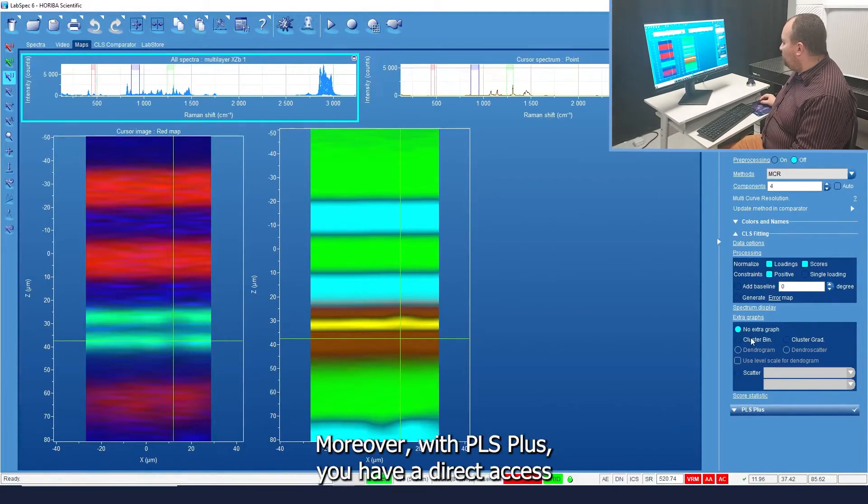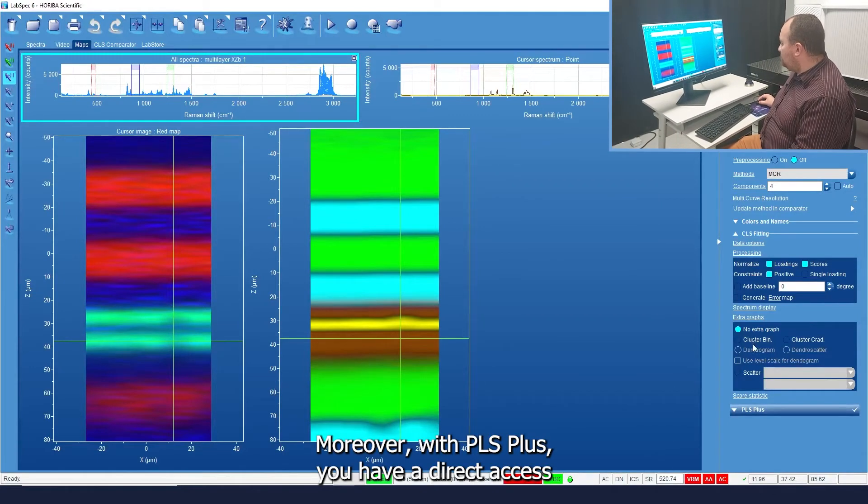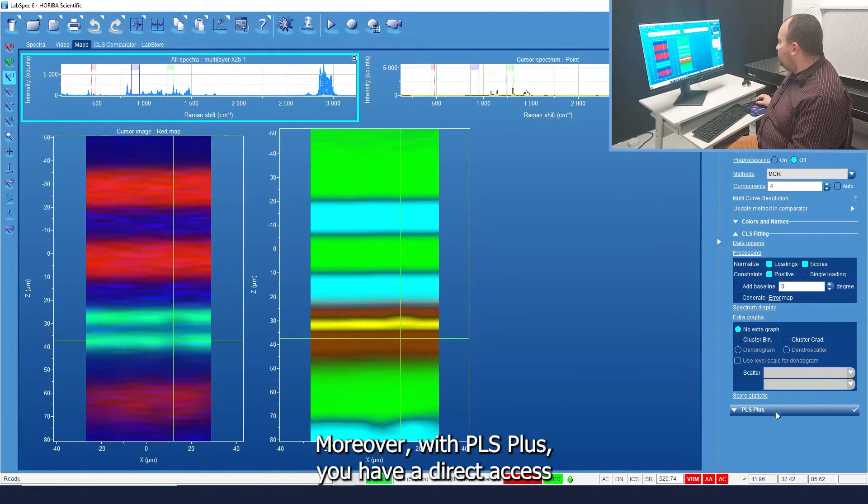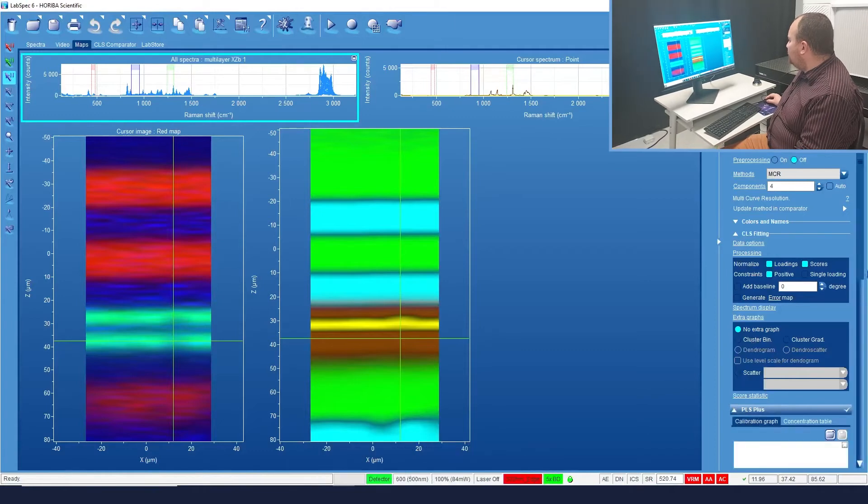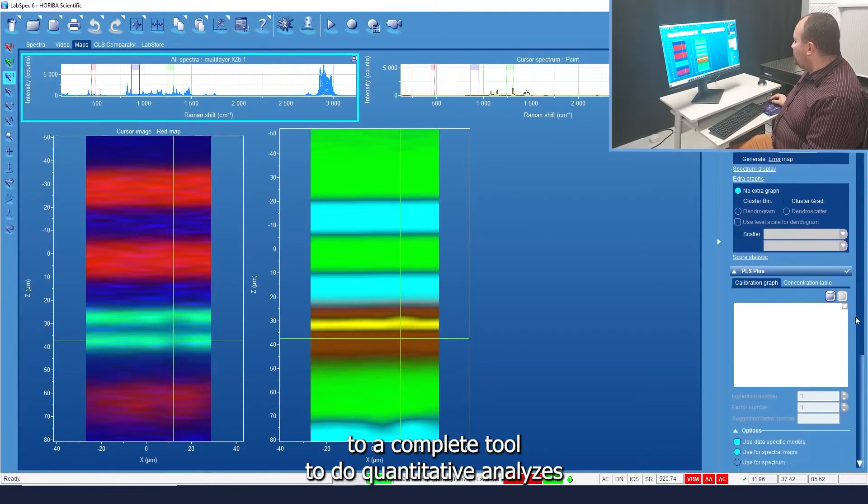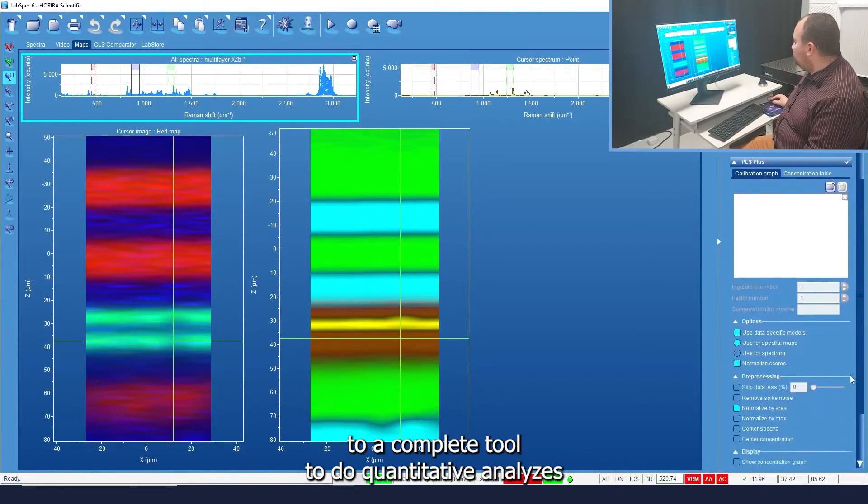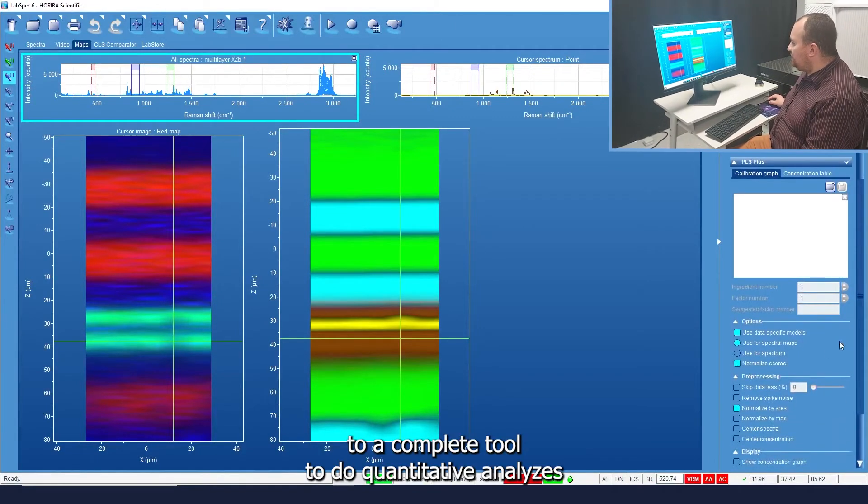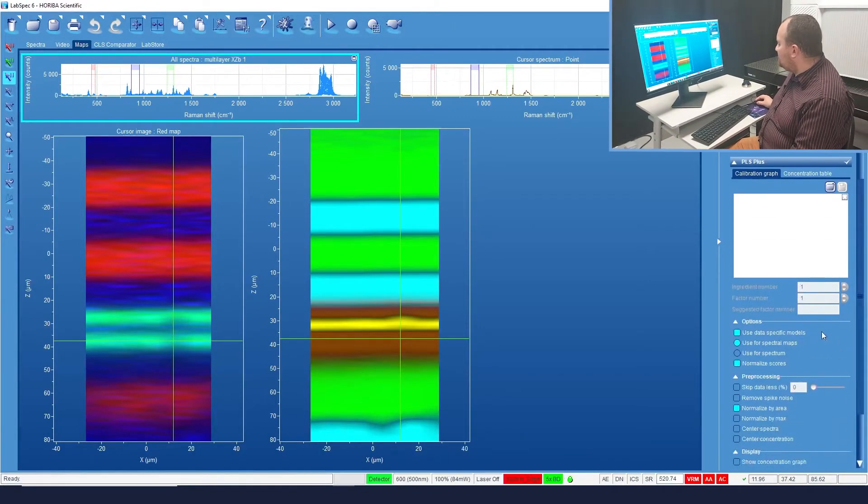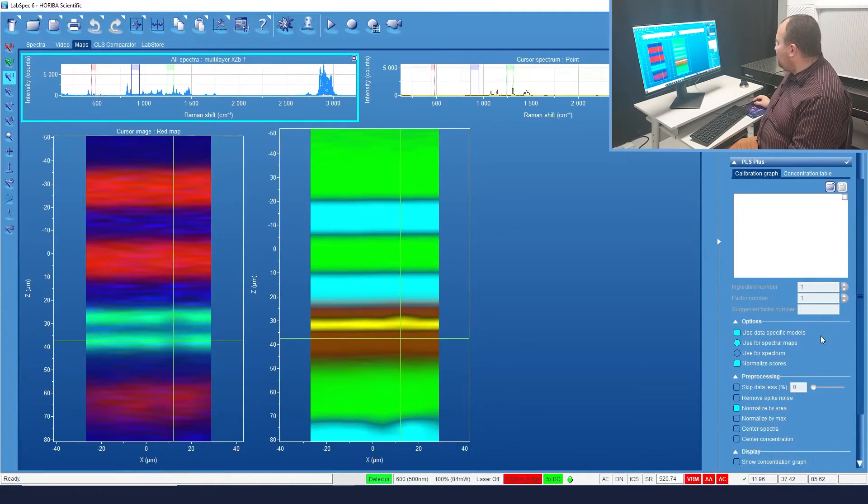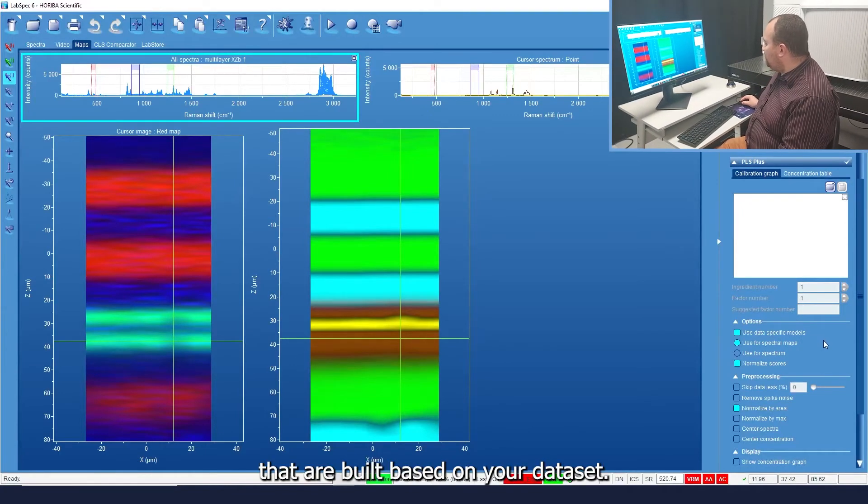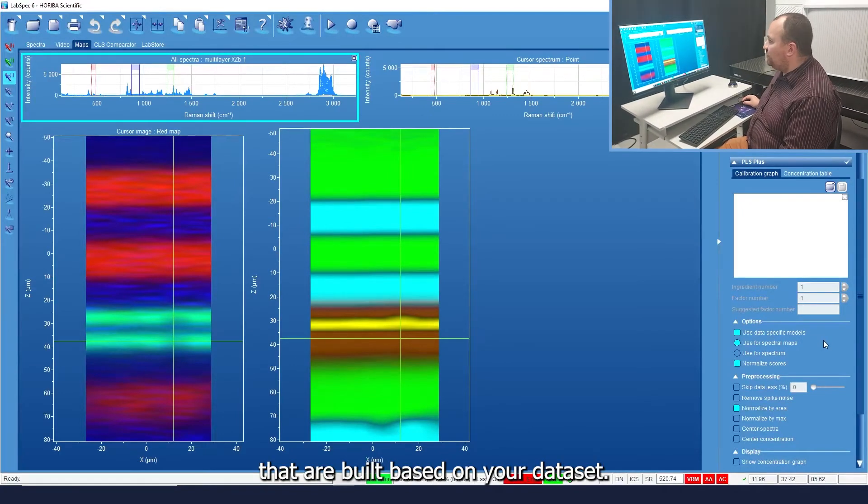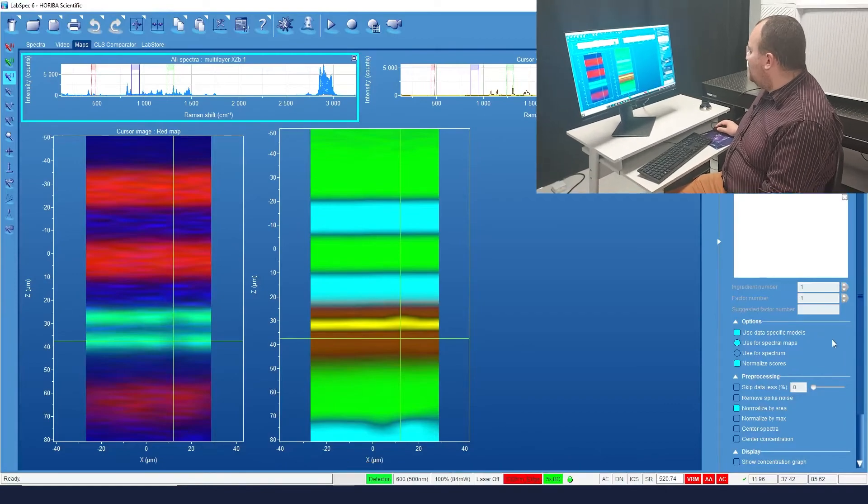Moreover, with PLS Plus, you have direct access to a complete tool to do quantitative analysis based on models of calibration that are built based on your data set.